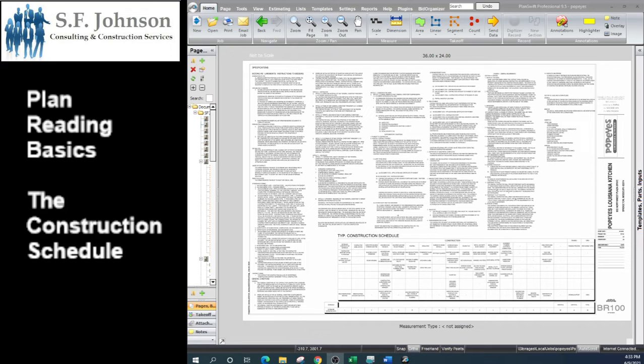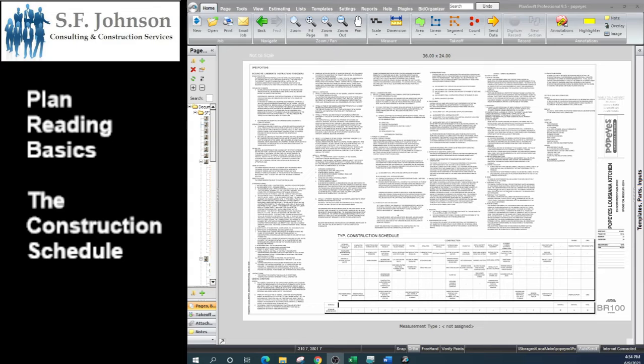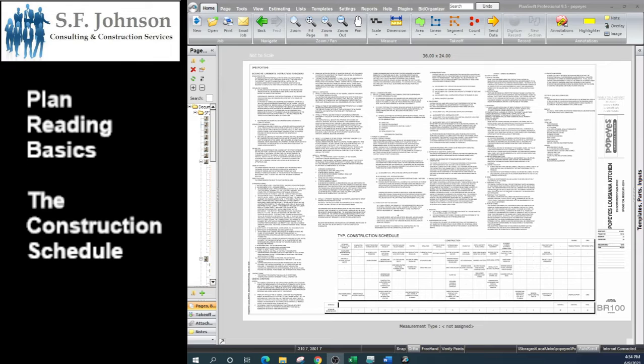In this class, we'll be going over the specifications portion that they have provided in this set, and also the typical construction schedule: how we read it, how we construct it, and just to go over some details.